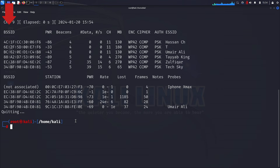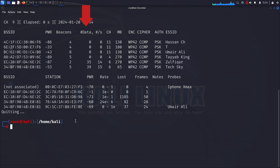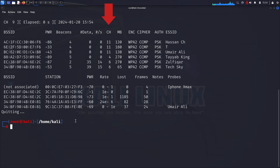BSSID: the digital fingerprint of a network — a unique identifier represented by its MAC address. PWR indicates signal strength; a higher number suggests a more robust signal. Beacons: networks broadcast their existence through beacons, captured by airodump-ng. #Data represents the number of data packets or frames being transmitted within the network. #/s displays the rate at which data packets are collected in the past 10 seconds. CH provides insights into the specific channel each network operates on.